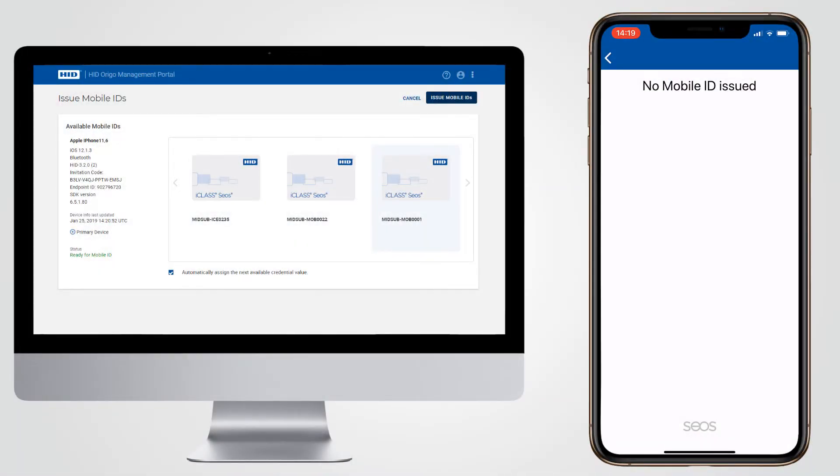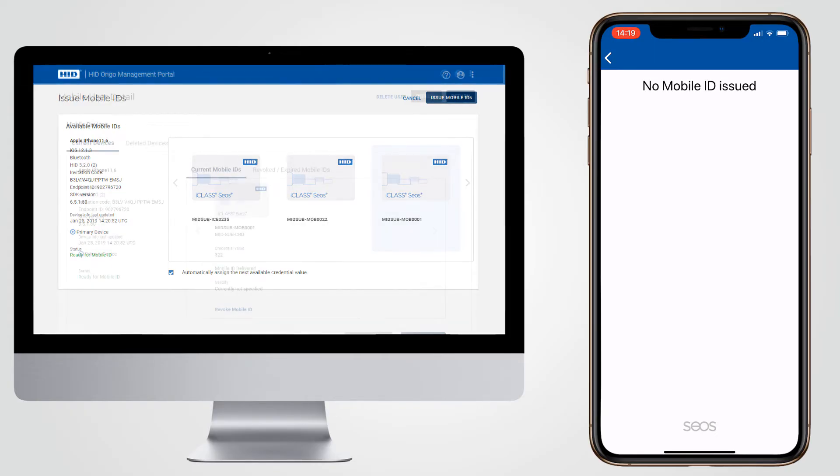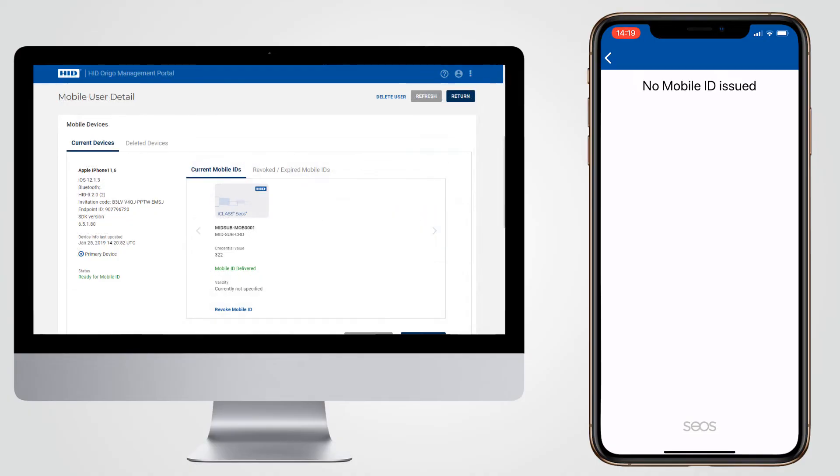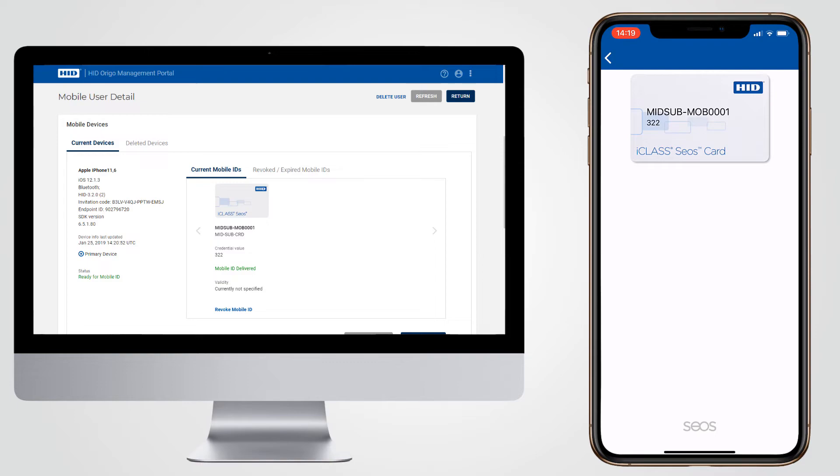Once you have downloaded the app and accepted the invitation code, the administrator can then issue Mobile IDs to your device. As soon as the Mobile ID or credential has appeared in the app on your device it is ready to use.